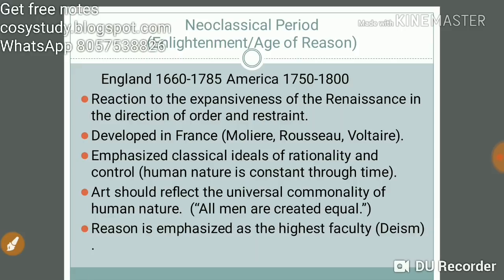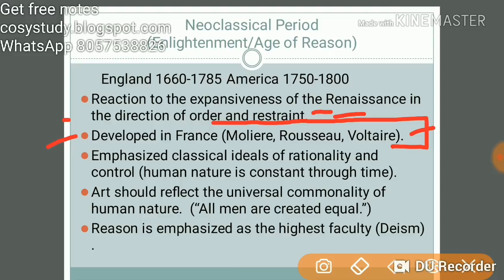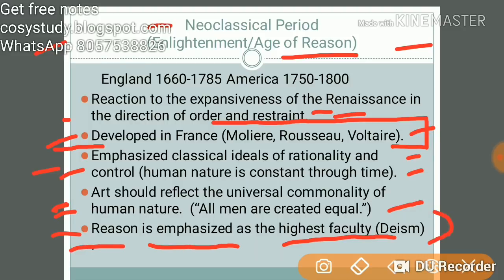The Neoclassical period, also called the Enlightenment or Age of Reason, was a reaction against the expansiveness of the Renaissance in the direction of order and restraint. Developed in France — thinkers like Molière, Rousseau, and Voltaire influenced English writing. It emphasized classical ideas of rationality and control. Human nature is seen as constant through time, and art should reflect the universal commonality of human nature. Reason is emphasized as the highest faculty.